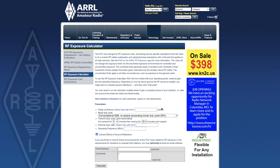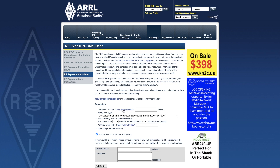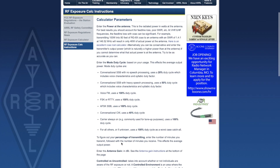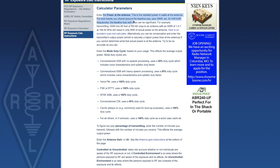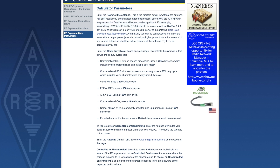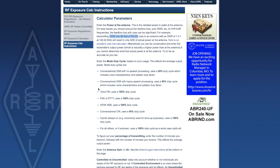Let's go through a sample calculation. For power at the antenna — if you click 'need help with this' it will explain the calculator parameters. Power at the antenna is the input power in watts at the antenna; you should account for feed line loss, poor SWR, etc. For example, 100 watts into 80 feet of RG-8X coax with an SWR of 1.4:1 will result in only 46 watts of actual power, and they give you a link to a calculator for that.